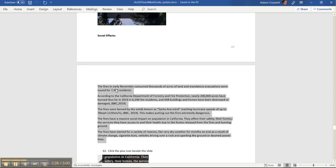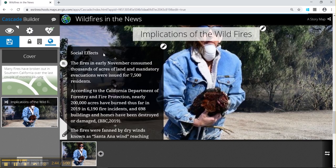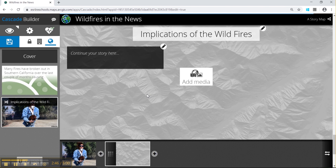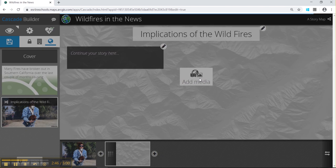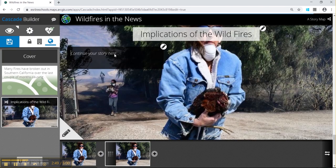Again we can add in text from our pack for the social effects. We can add another slide and use the image text format again for the economic effects.